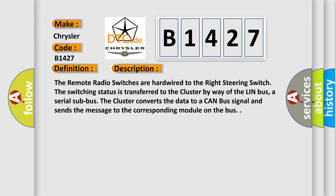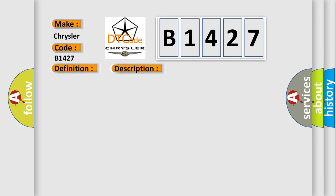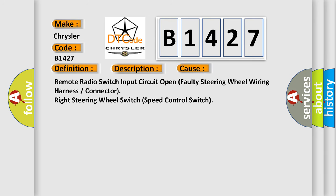The remote radio switches are hardwired to the right steering switch. The switching status is transferred to the cluster by way of the LIN bus, a serial sub bus. The cluster converts the data to a CAN bus signal and sends the message to the corresponding module on the bus. This diagnostic error occurs most often in these cases: Remote radio switch input circuit open faulty steering wheel wiring harness or connector right steering wheel switch speed control switch.